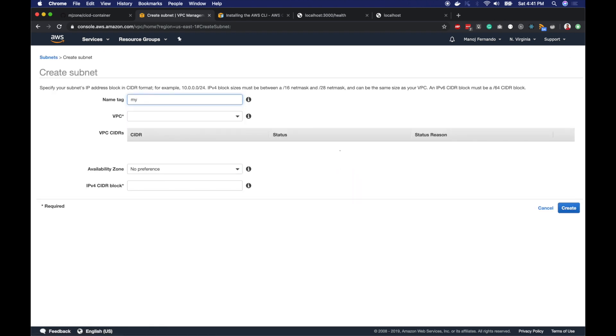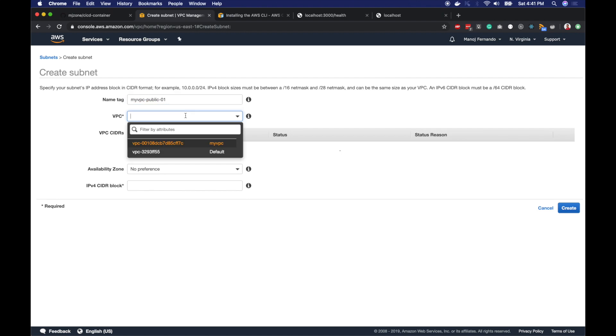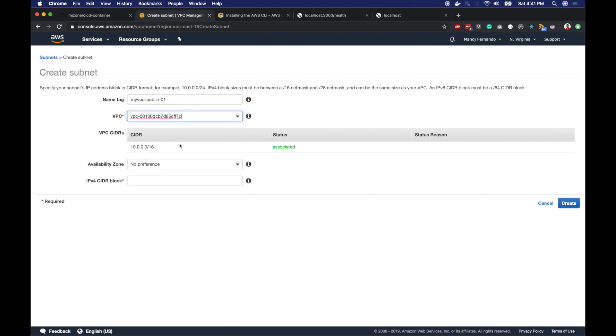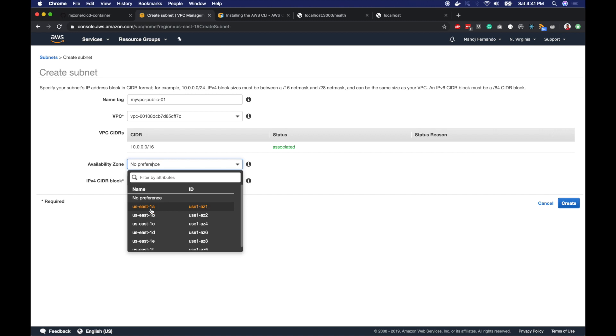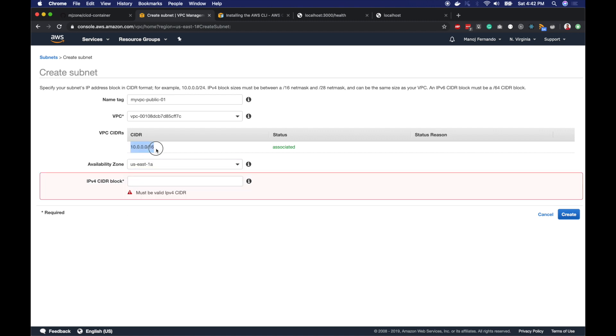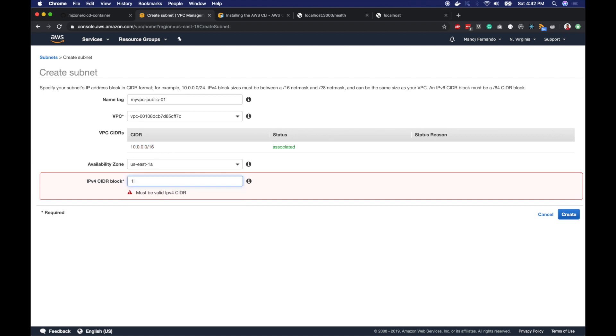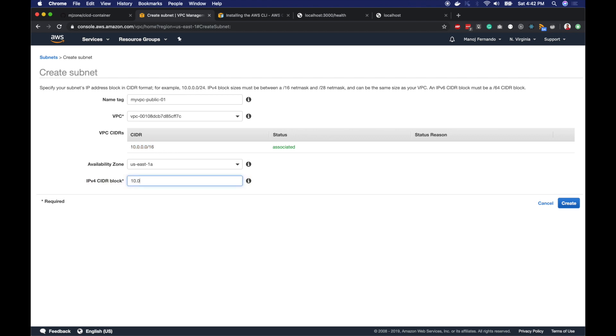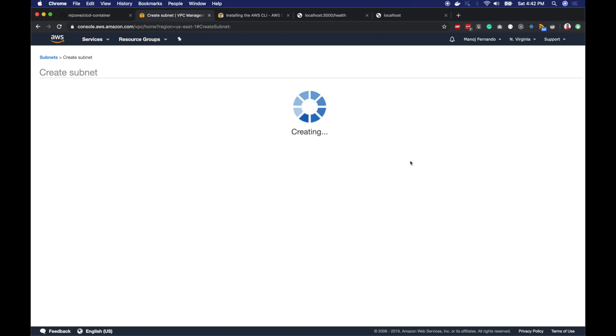First, I will type myVPC-public-1. This is my first public subnet. Let's pick the VPC, myVPC. I will pick availability zone US East 1A. Let's divide our main /16 CIDR into four sections. For this one, I will type 10.0.1.0/24. This is a /24 CIDR. I will click create.